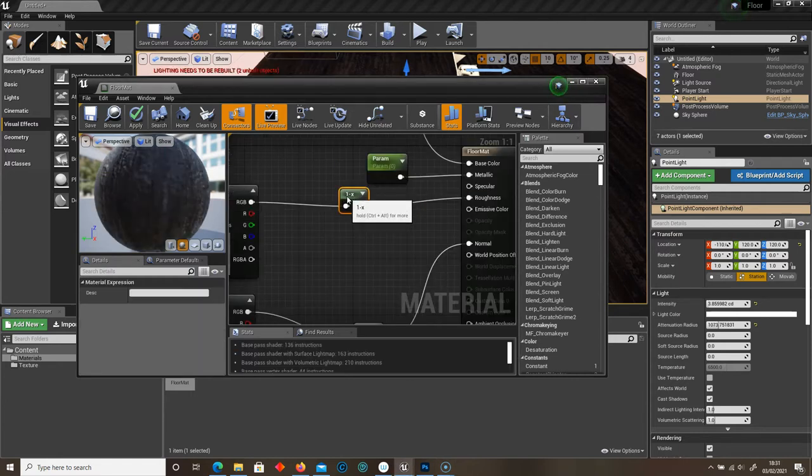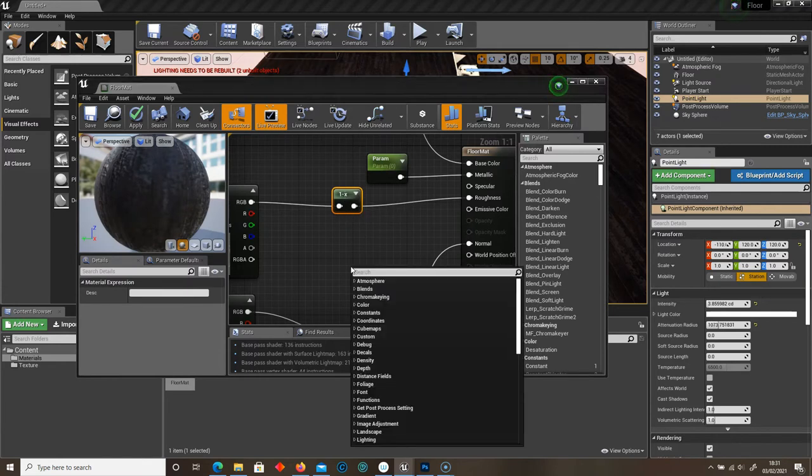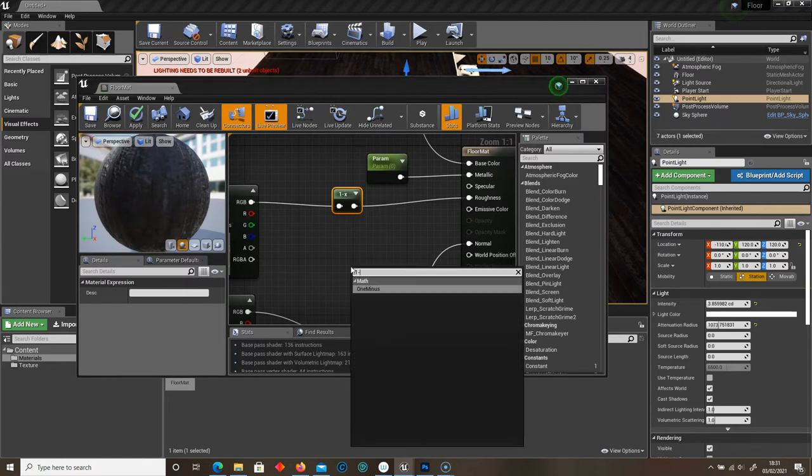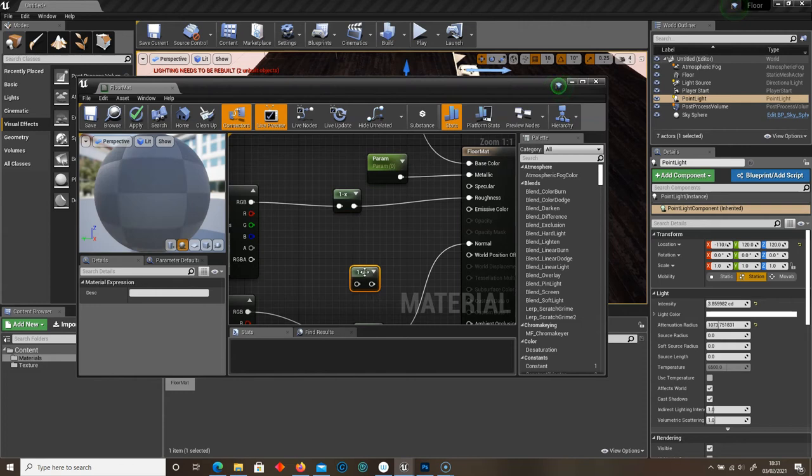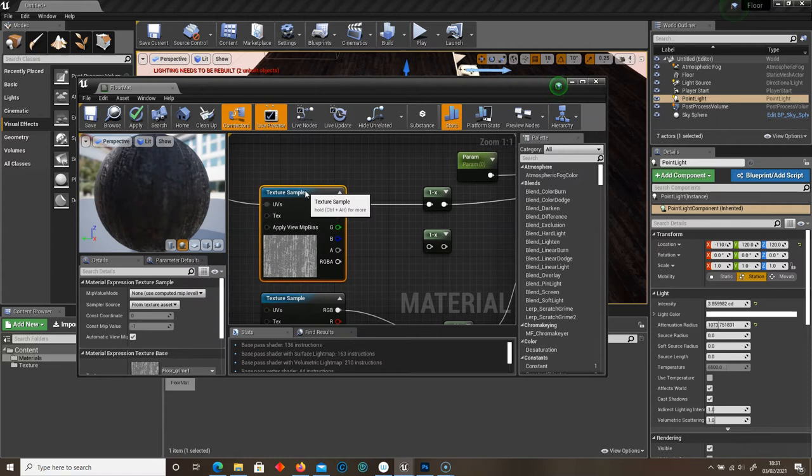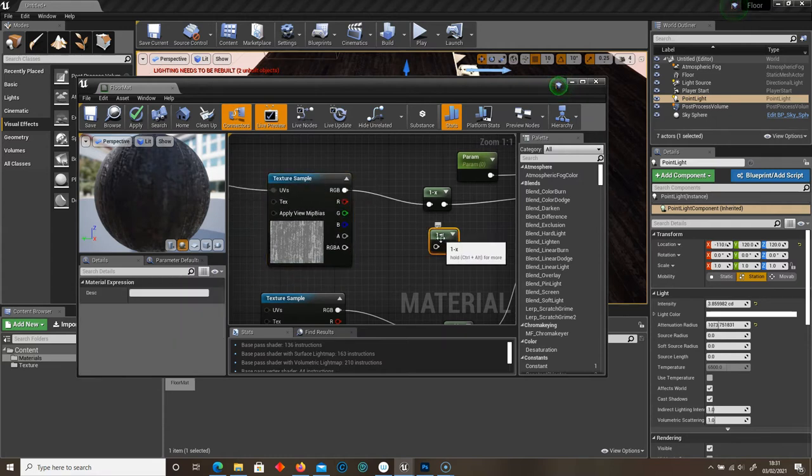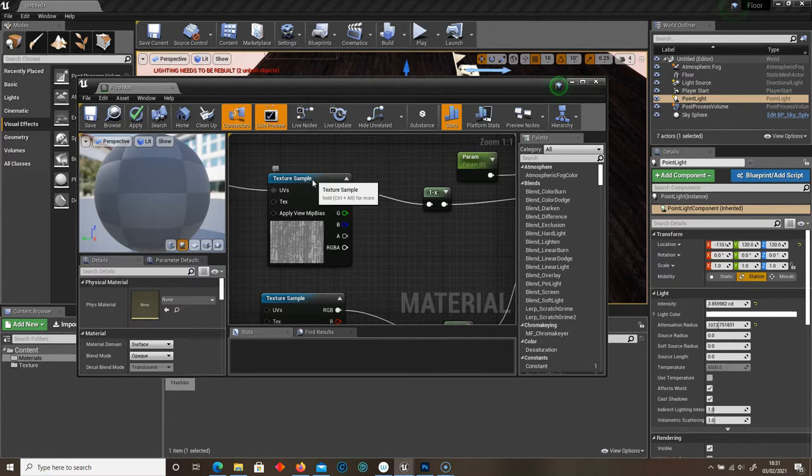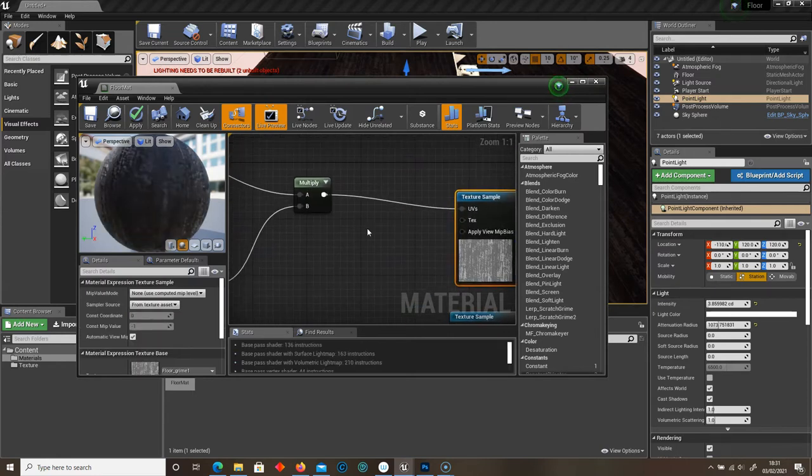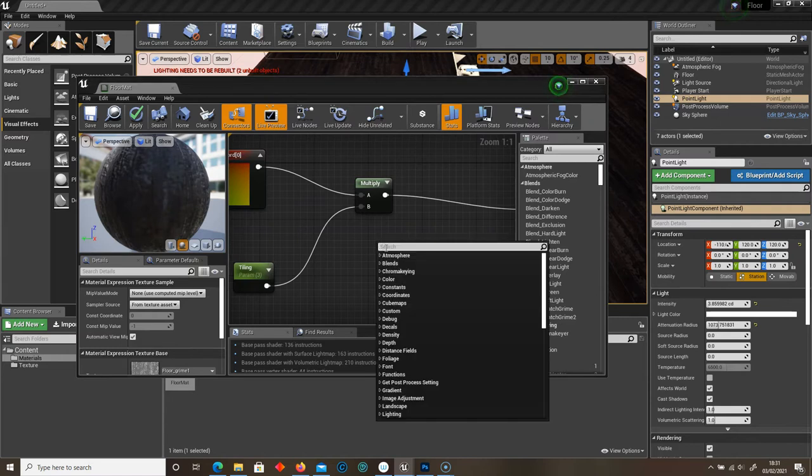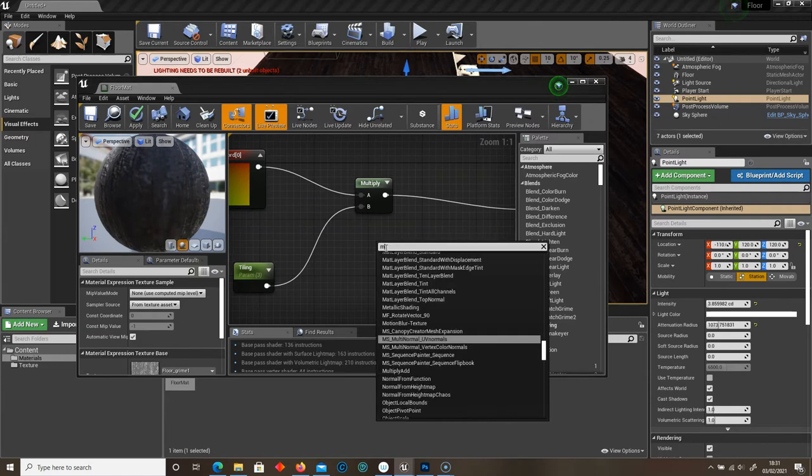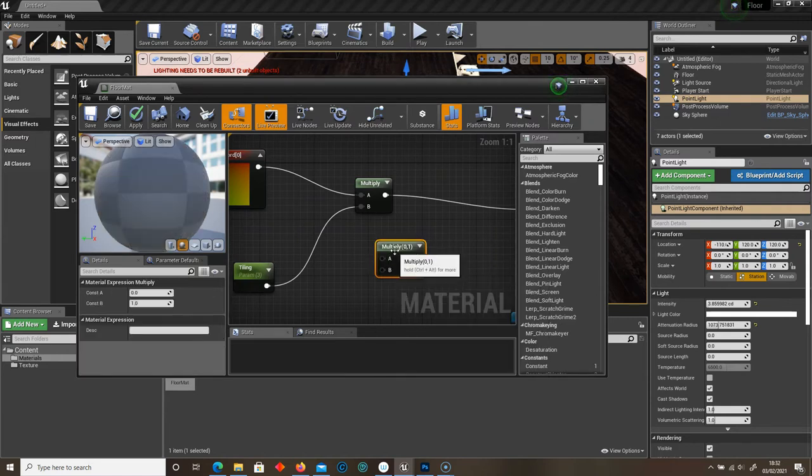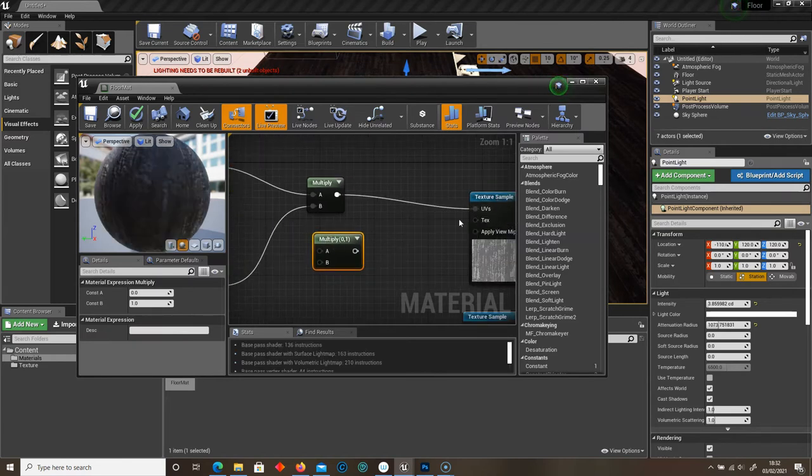This is our 1 minus. So we can type in 1 minus here. Math, 1 minus. And this just connects to the roughness to decrease the roughness on this texture. Then drag and drop your roughness texture into the panel. And then UV connects to Multiply.